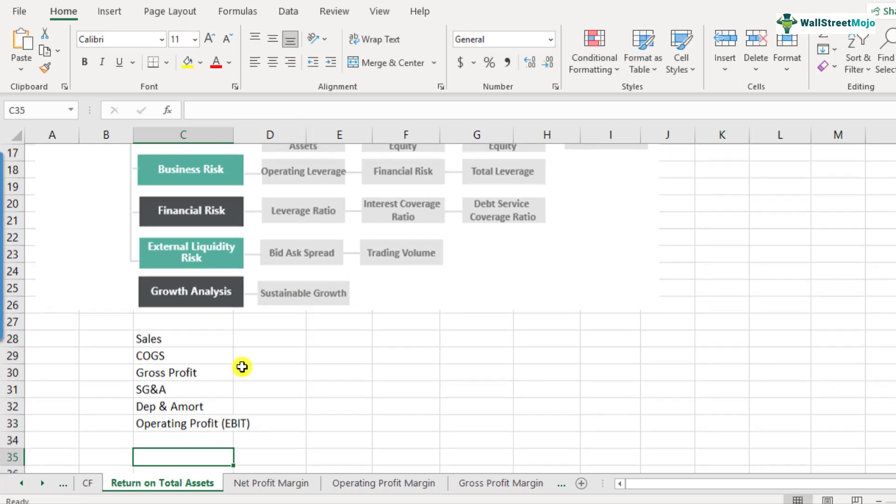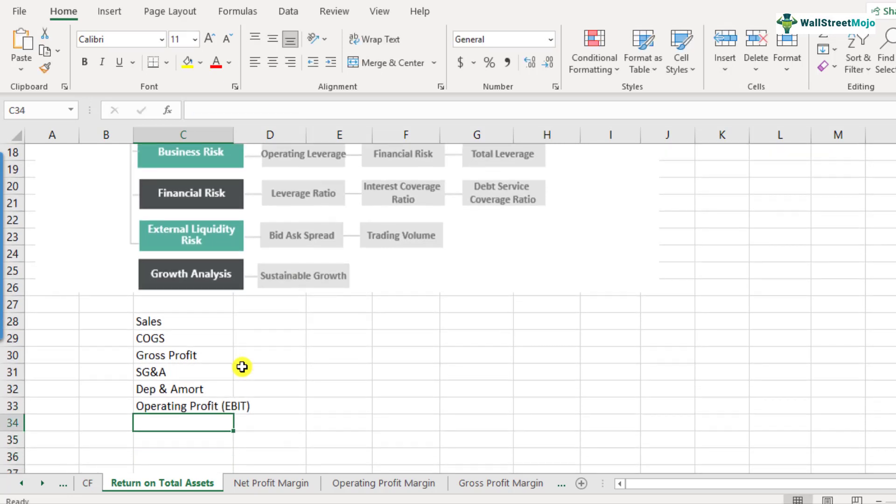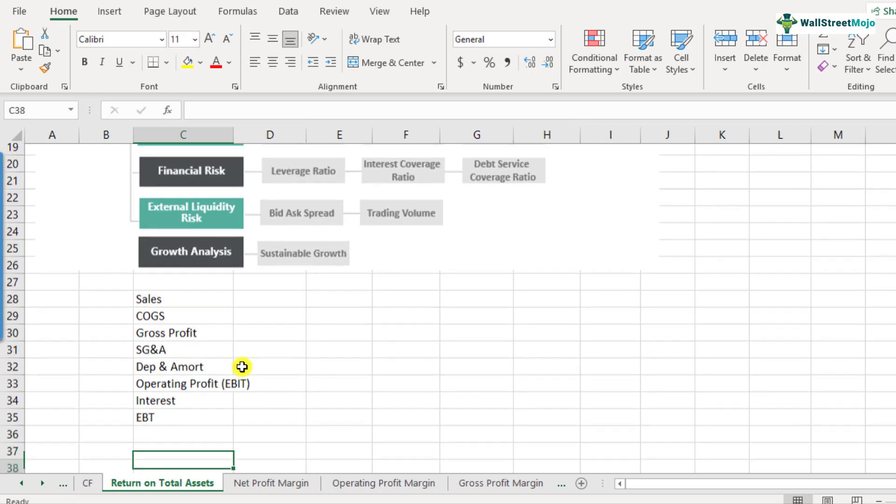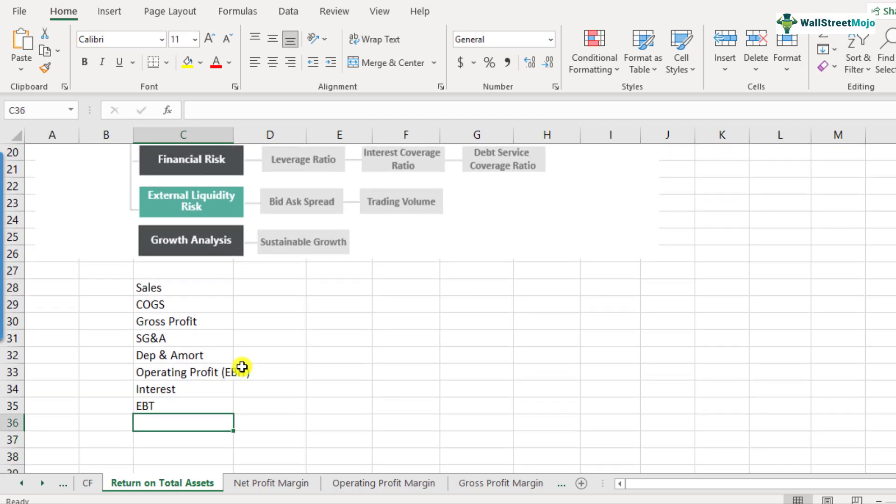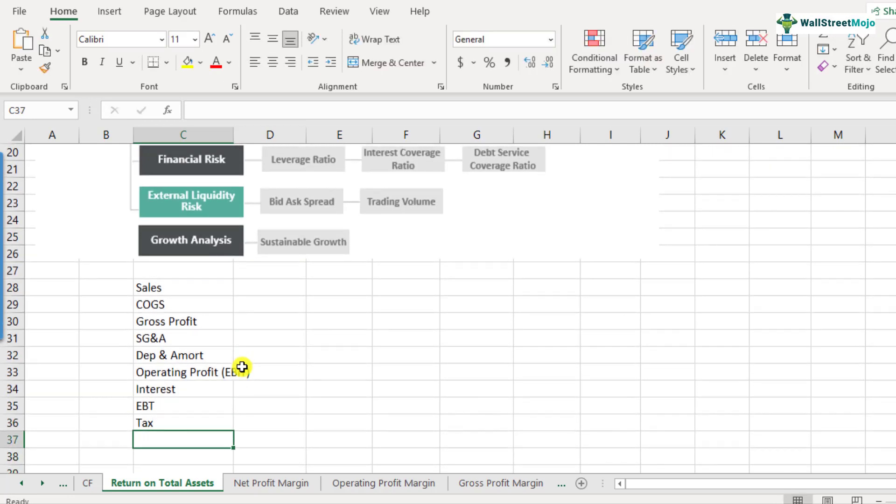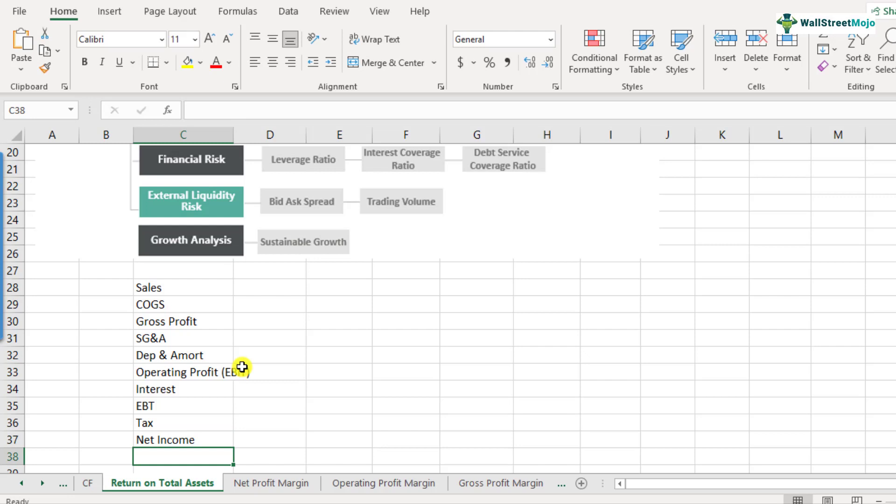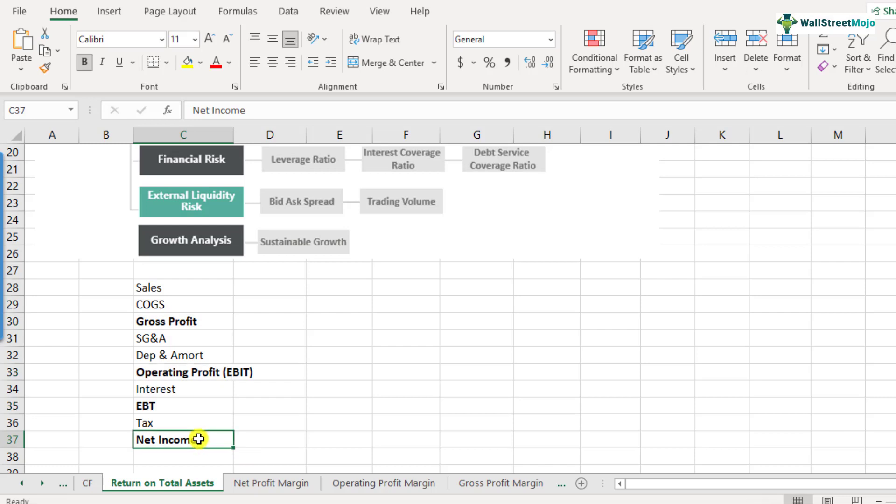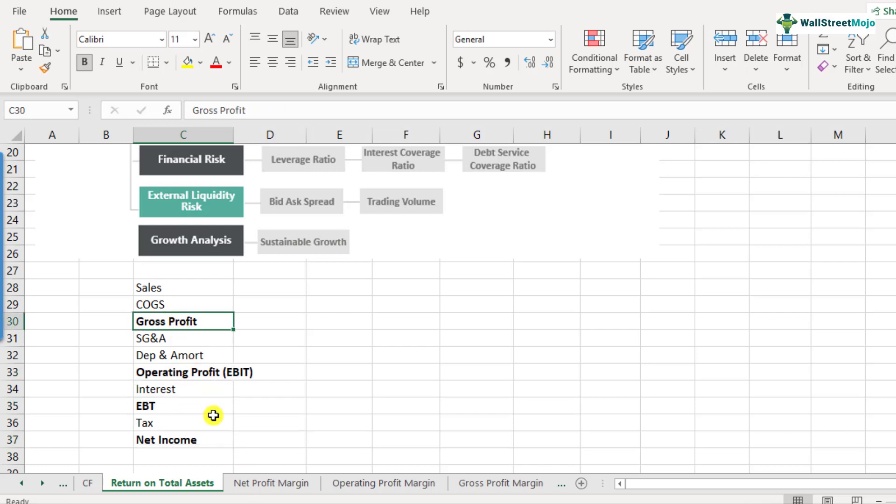And then after the operating profit, we deduct the interest expense. So we get EBT. From EBT, we reduce the taxes to get the net income. So there are different definitions of profits. There is net income, EBT, EBIT and gross profit. So which one should you take is the question here.